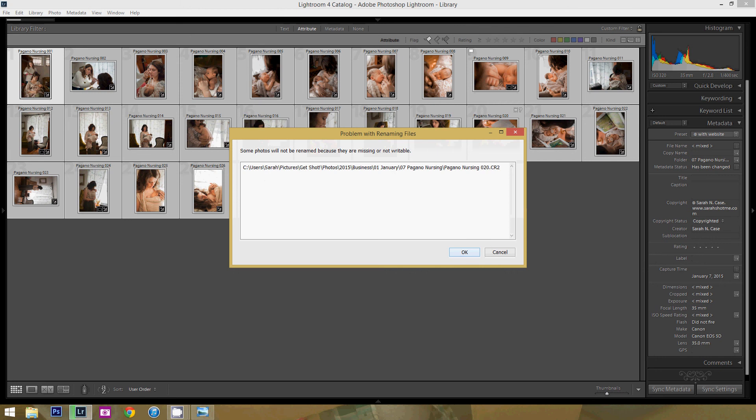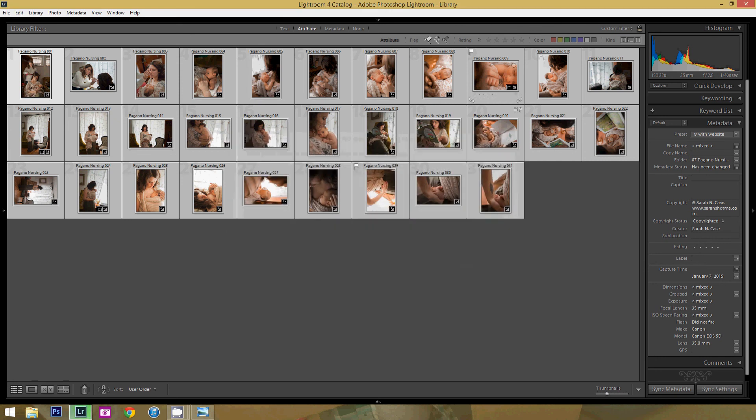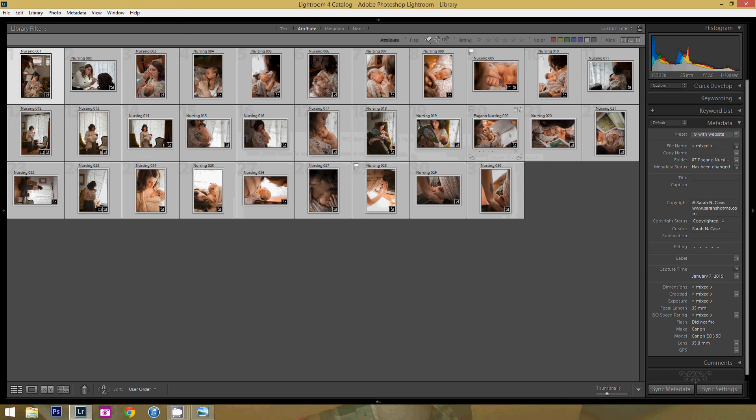And it says there's a problem with renaming that because it can't find it. That's OK. There we go. So it renamed all of them but the one that they had the issue with. And you see here it actually skipped right over to it. So it says 19, and then here's the old number and here's the new number.